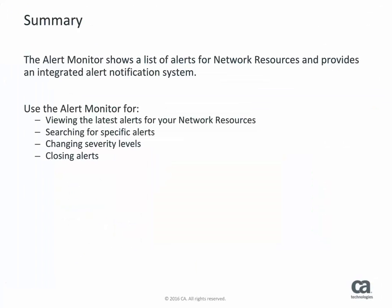This concludes the introduction to the alert monitor. In this video, you learned how to access the alert monitor and how and why you would want to use it, such as to monitor your network resource alerts in real time.